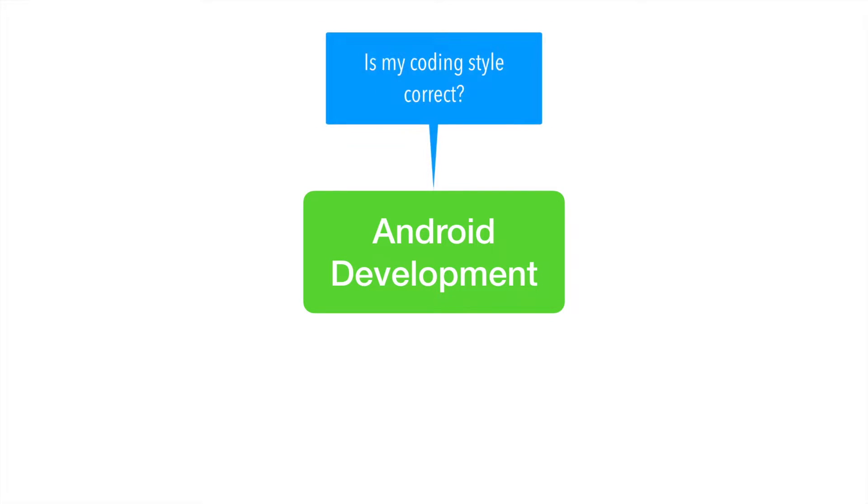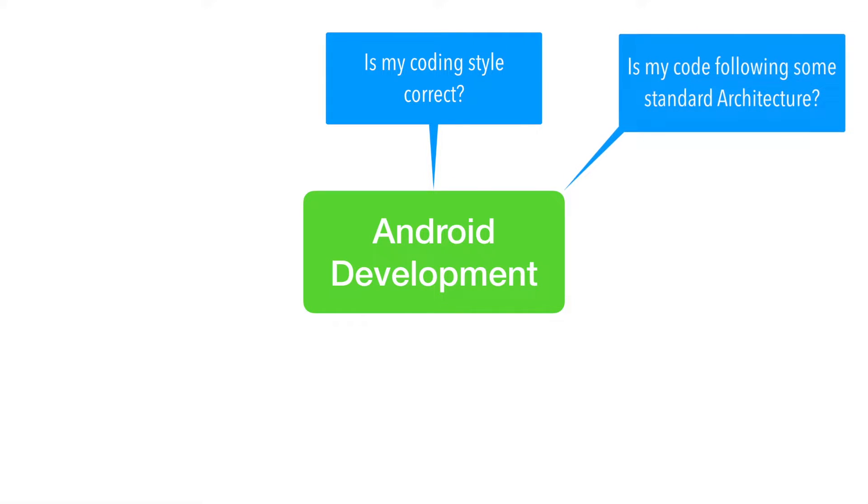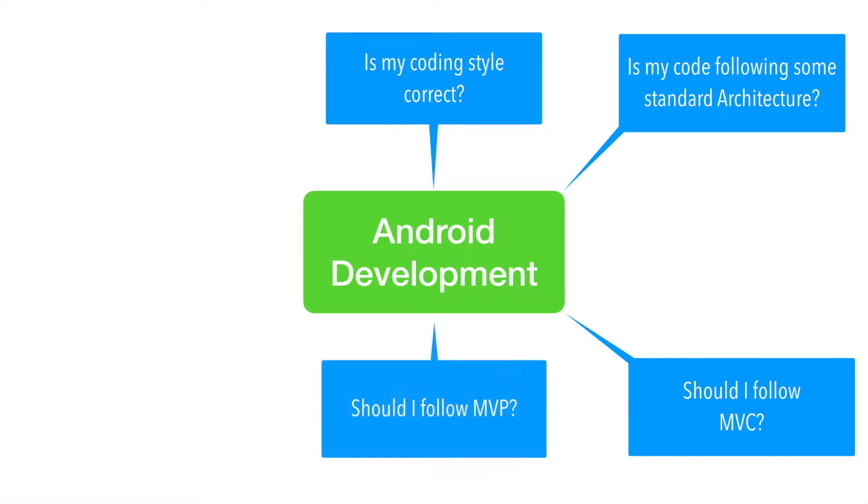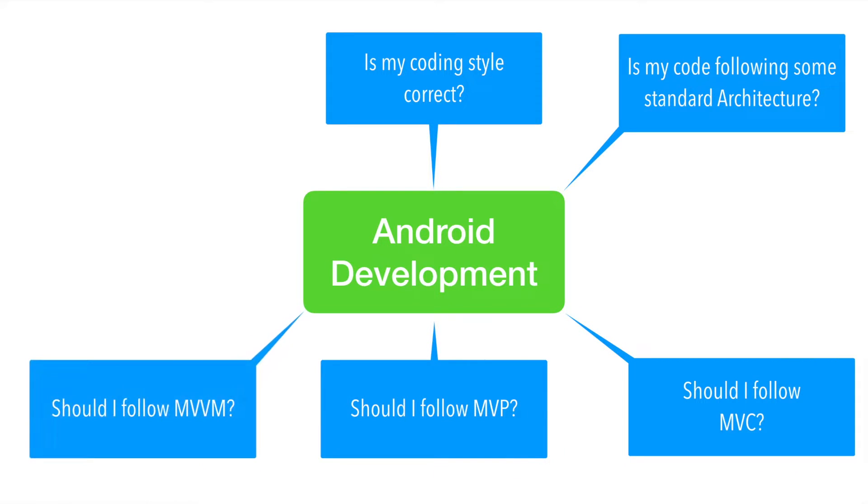If you have been an Android developer, you will start worrying about some of these aspects. Like is my coding style correct? Is my code following some standard architecture? Should I follow MVC, MVP or MVVM?